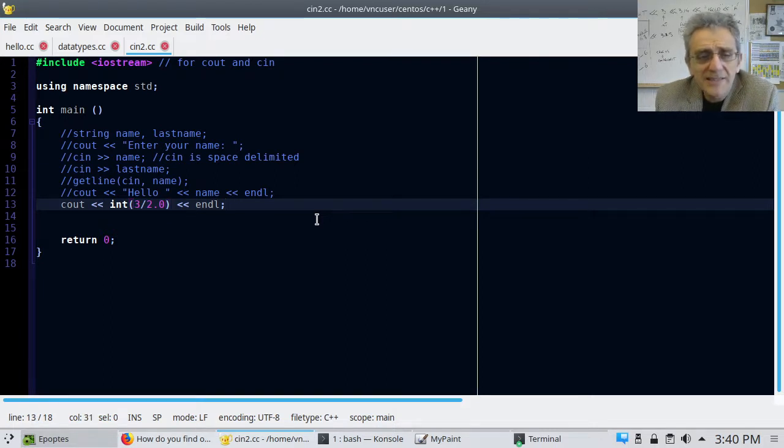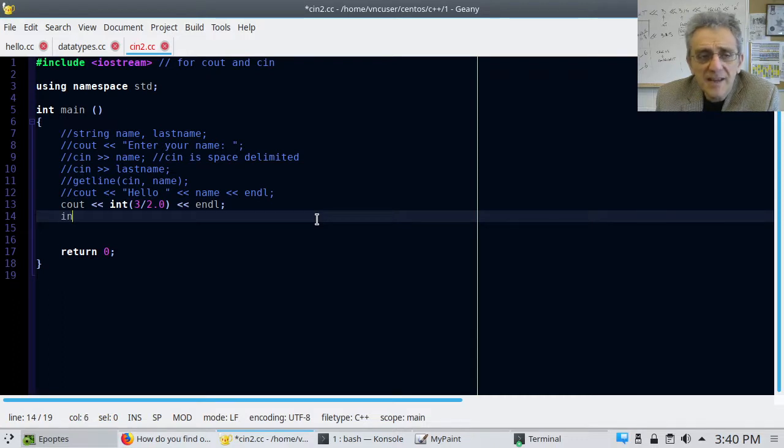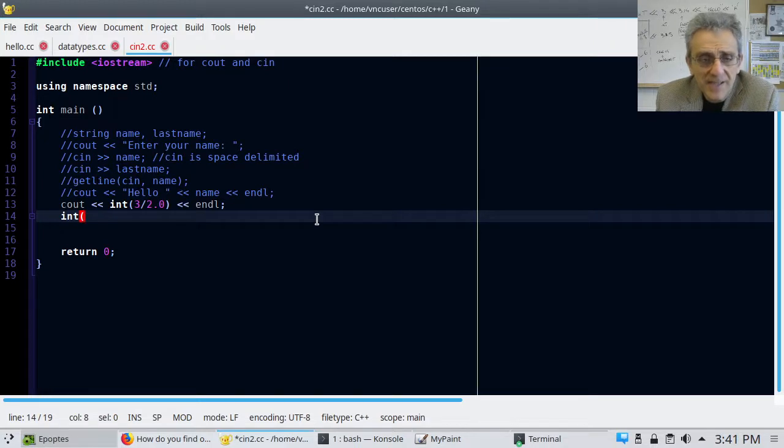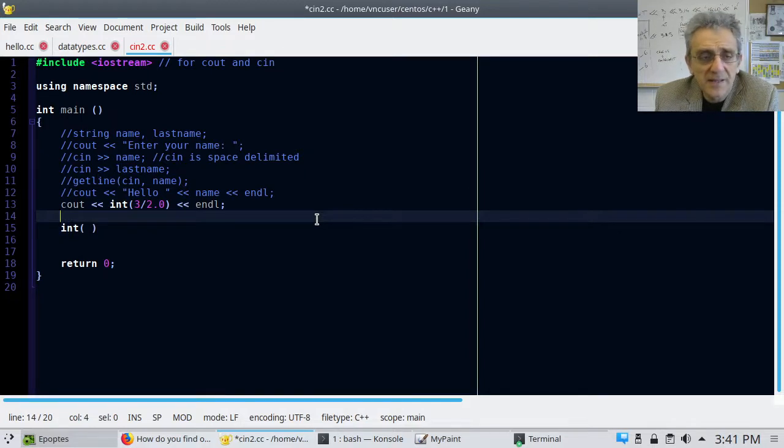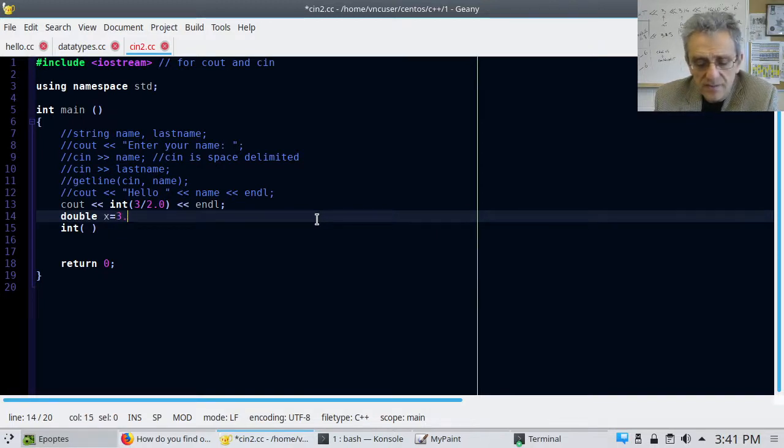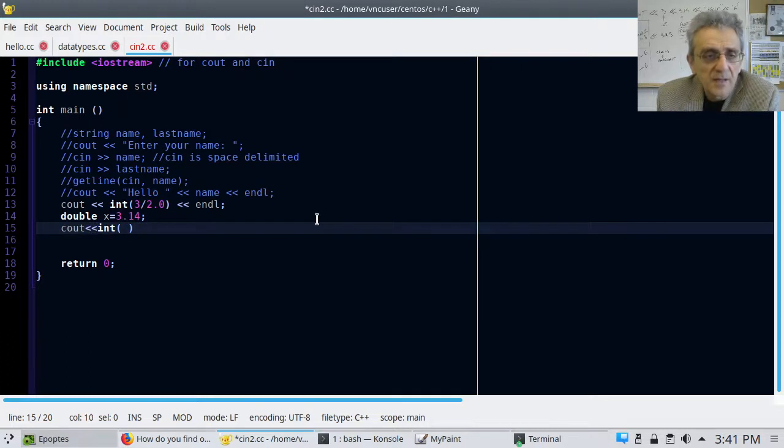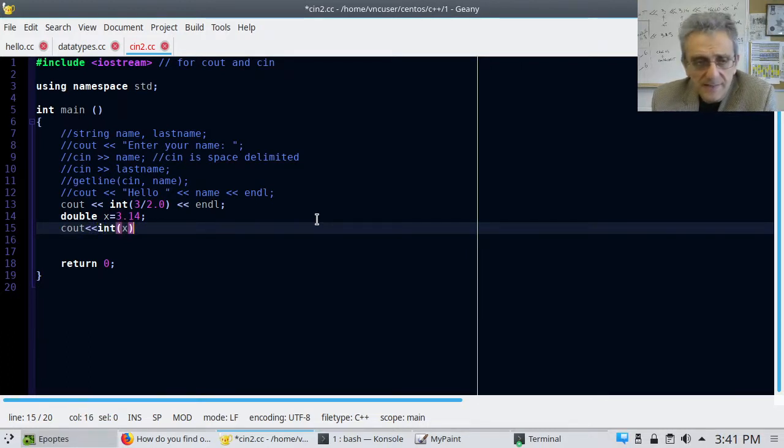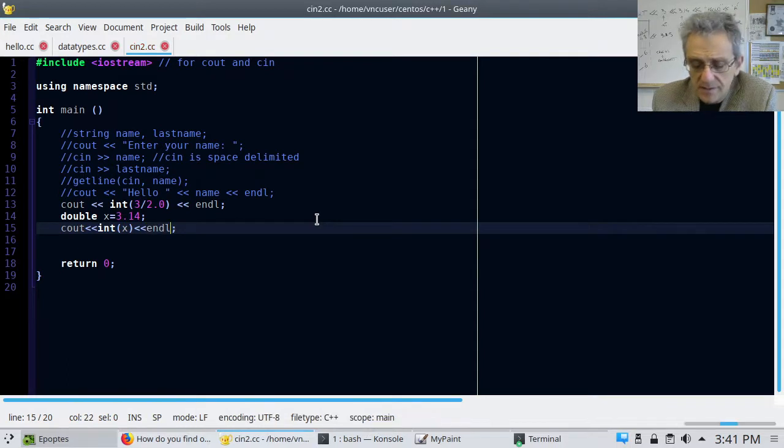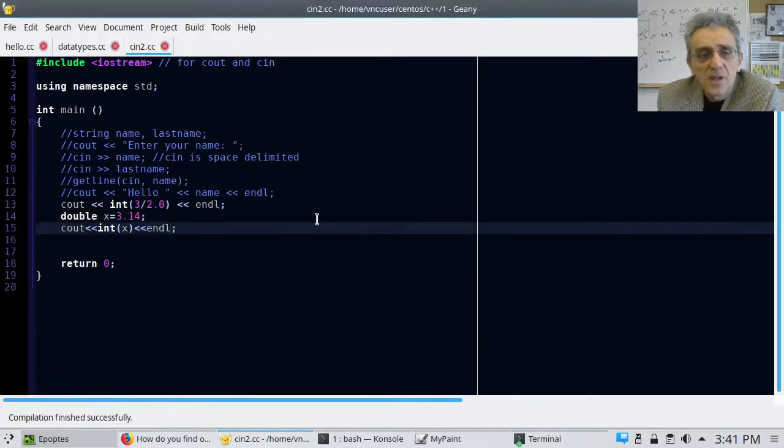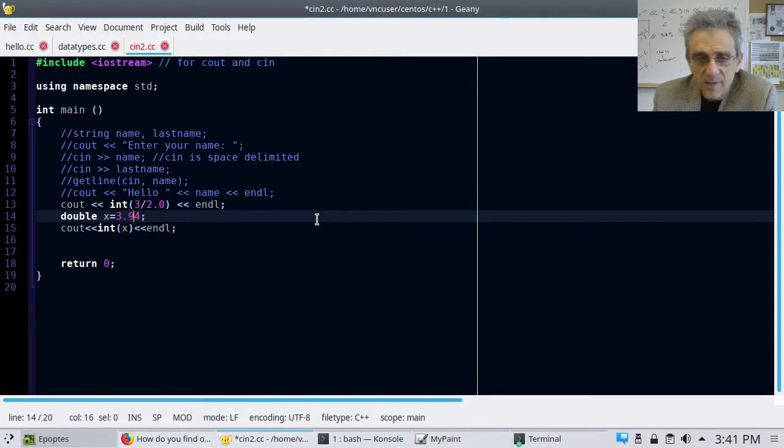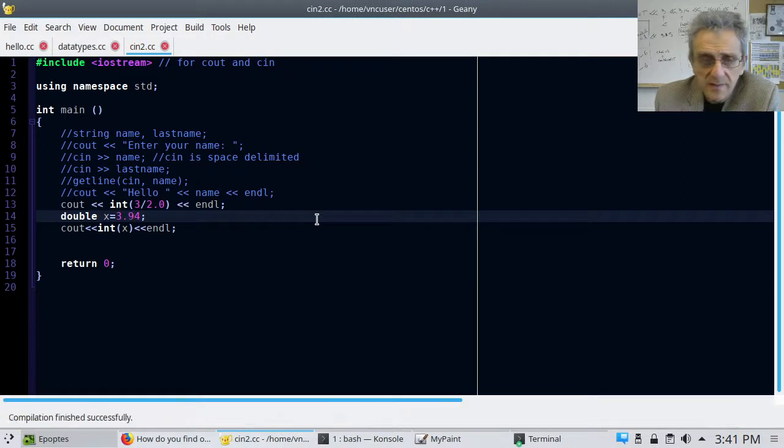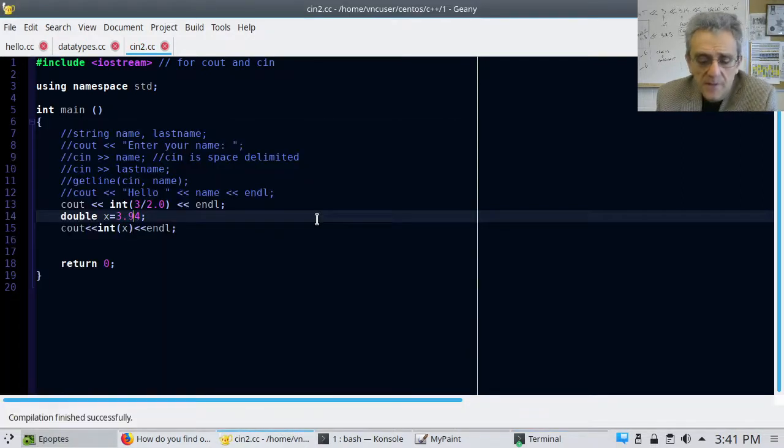So typecasting is essentially where you type the data type that you want it to be typecast into and put brackets around whatever you want it to be. So for example, if I went something like double x and I said x is 3.14 and now if I go c out int x so in this case I'm going to get just the 3. There you go. So, and by the way, like I said, it doesn't matter even if this was a 3.9 it's still going to be 3.